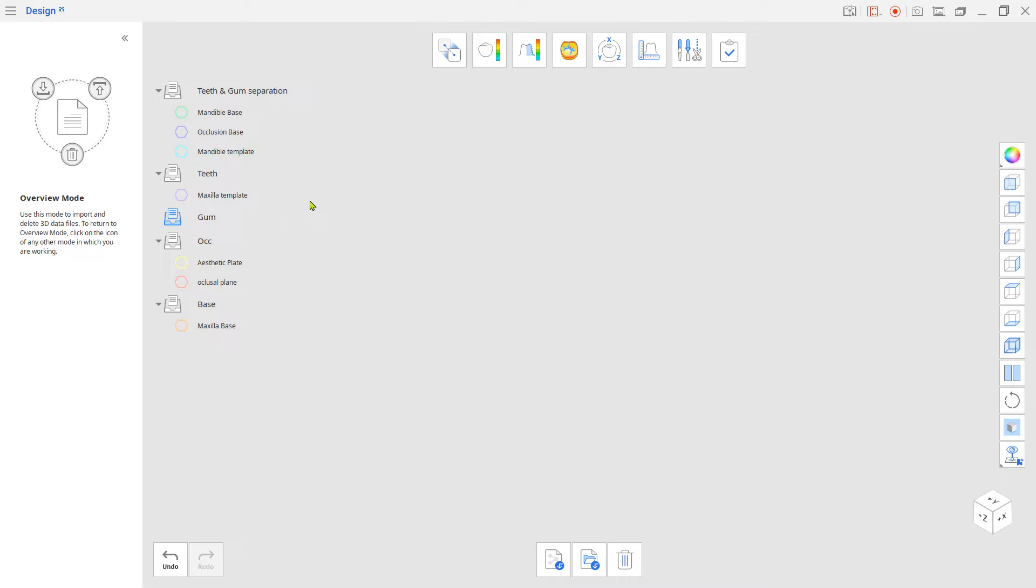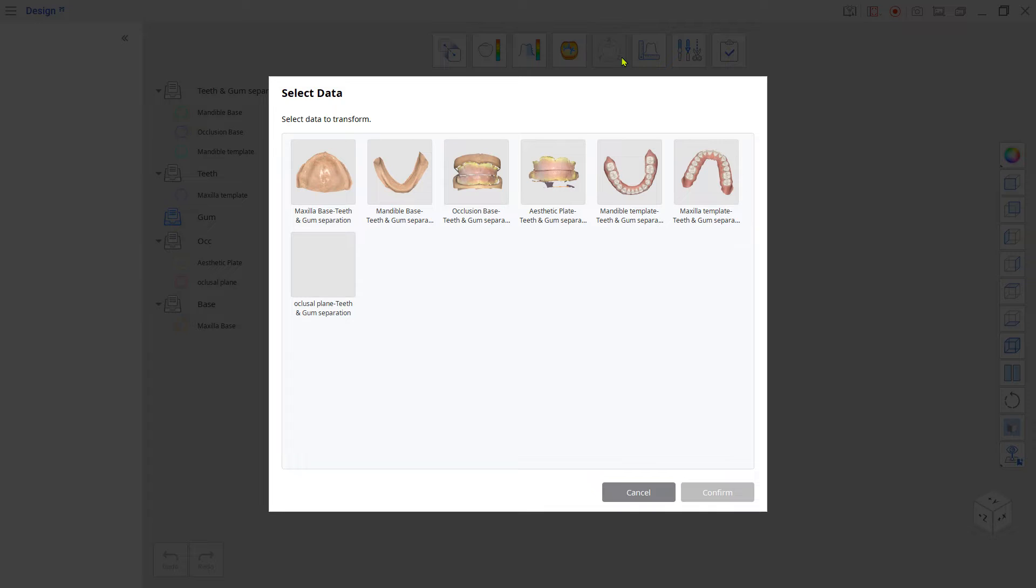First, go to Transformation Mode to locate the dummy STL to occlusal plane according to the Wax Rim Scan.